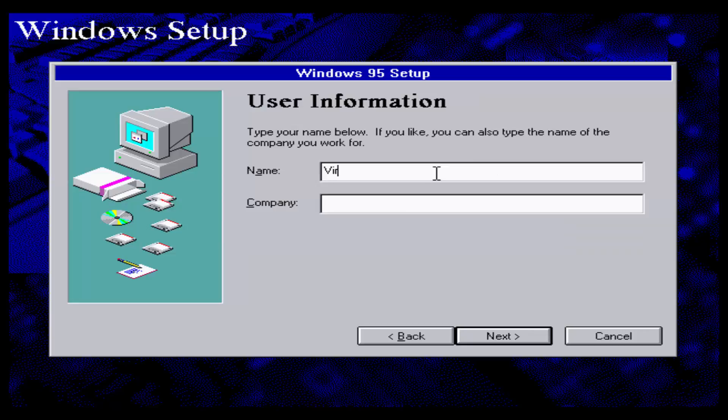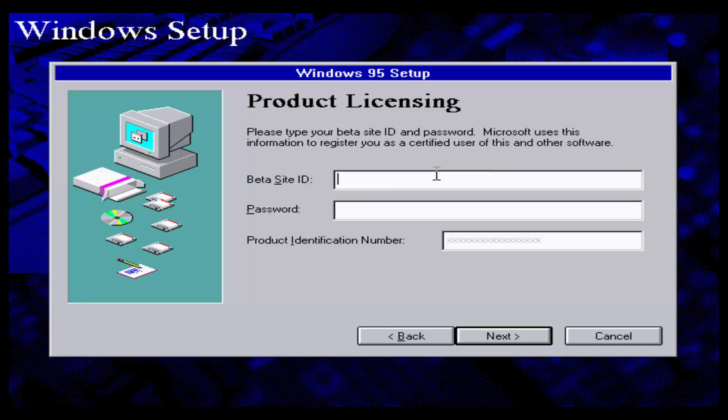This beta build was compiled on September 22, 1994. And if you haven't realized it yet, it is the first leaked build to refer itself as Windows 95. So this is pretty dang cool.